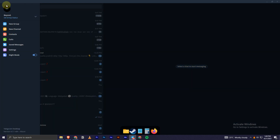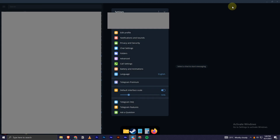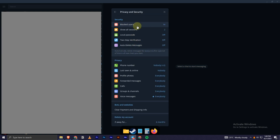Once you are on your Telegram account, you have to click on the three dashes at the top left corner, as you can see right here. Once you are in there, you have to click on Settings and open it up.